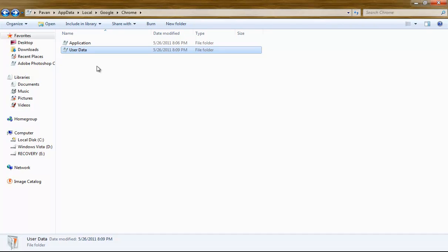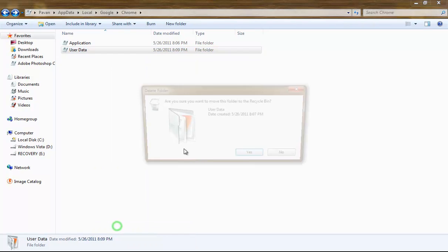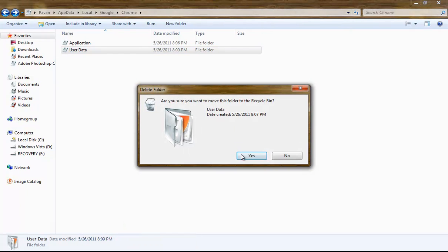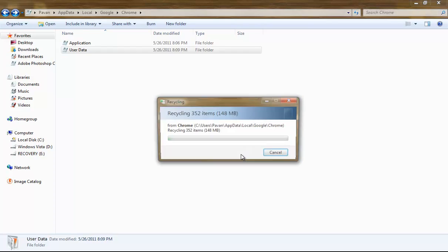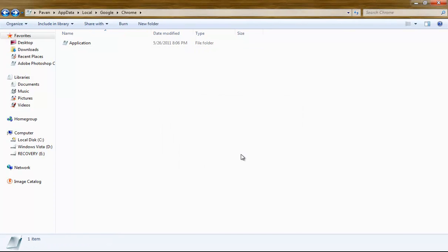All you have to do is delete User Data files, so I'm going to right-click and delete. Are you sure? Yes. And before deleting this, make sure you have your Google Chrome turned off or it's not going to let you do it.